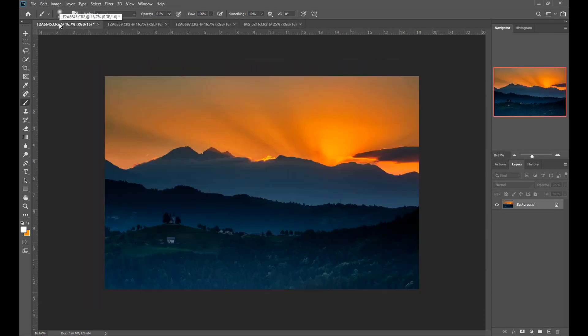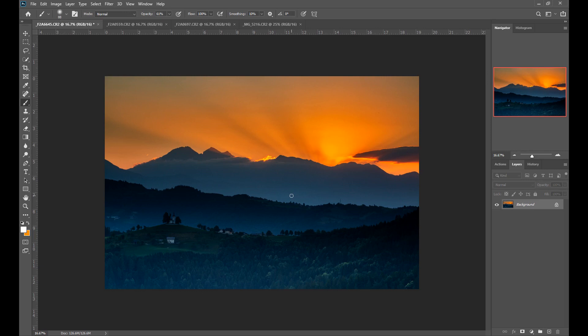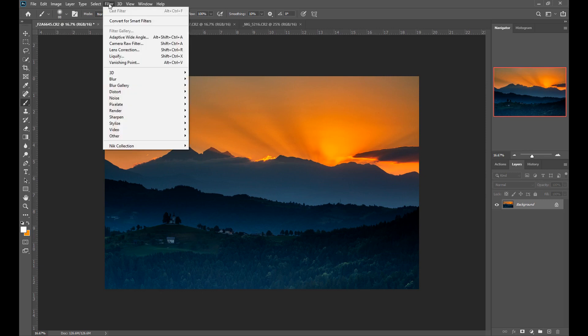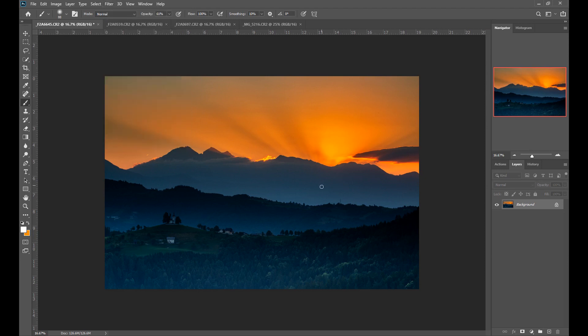We're not just limited to doing this with a raw photo. If we've already got a photo open and saved as a tiff we can also open that photo into Adobe Camera Raw using the Adobe Camera Raw filter here.